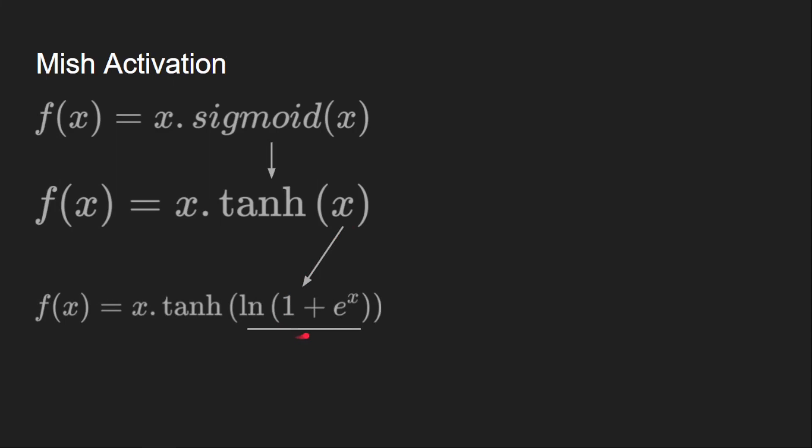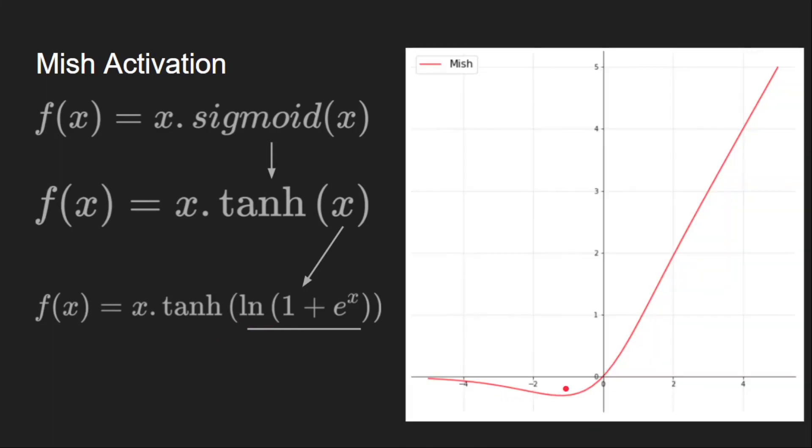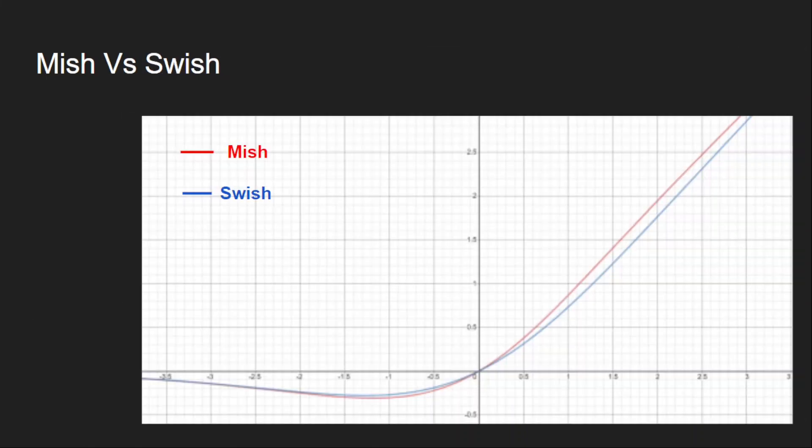The graph looks much similar to swish activation. This is how it looks like. It is looking exactly same as swish, right? But there are minor differences. Let's look at both the graphs closely. Both are looking same except that the slope of mish is a bit steeper compared to swish, both on the negative and positive sides.